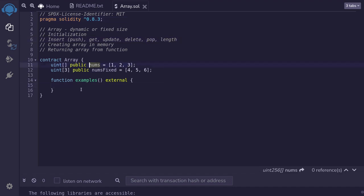First, we'll insert into the nums state variable. To do that, we type nums.push() and inside the parentheses we put the element we want to push. I'll push four. After this operation executes, the nums array will look like one, two, three, and four — four being the element we just pushed. Push appends the element to the end of the array. Note that you won't be able to push a new element onto a fixed sized array, because that would change the size.